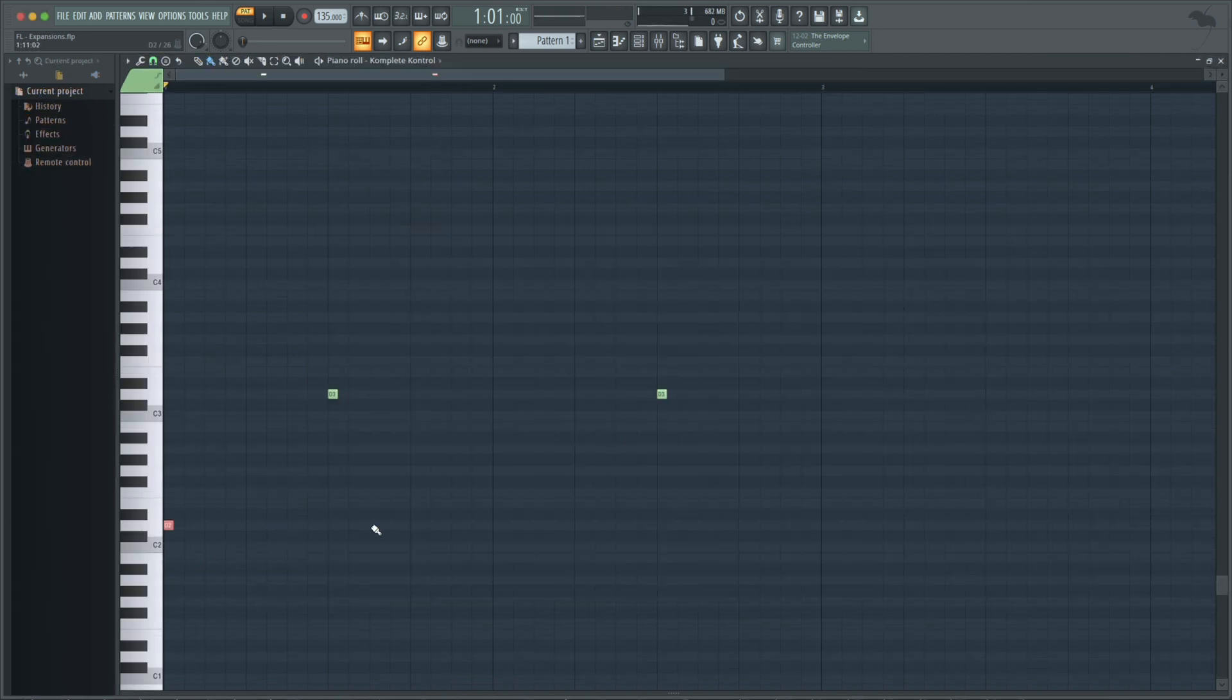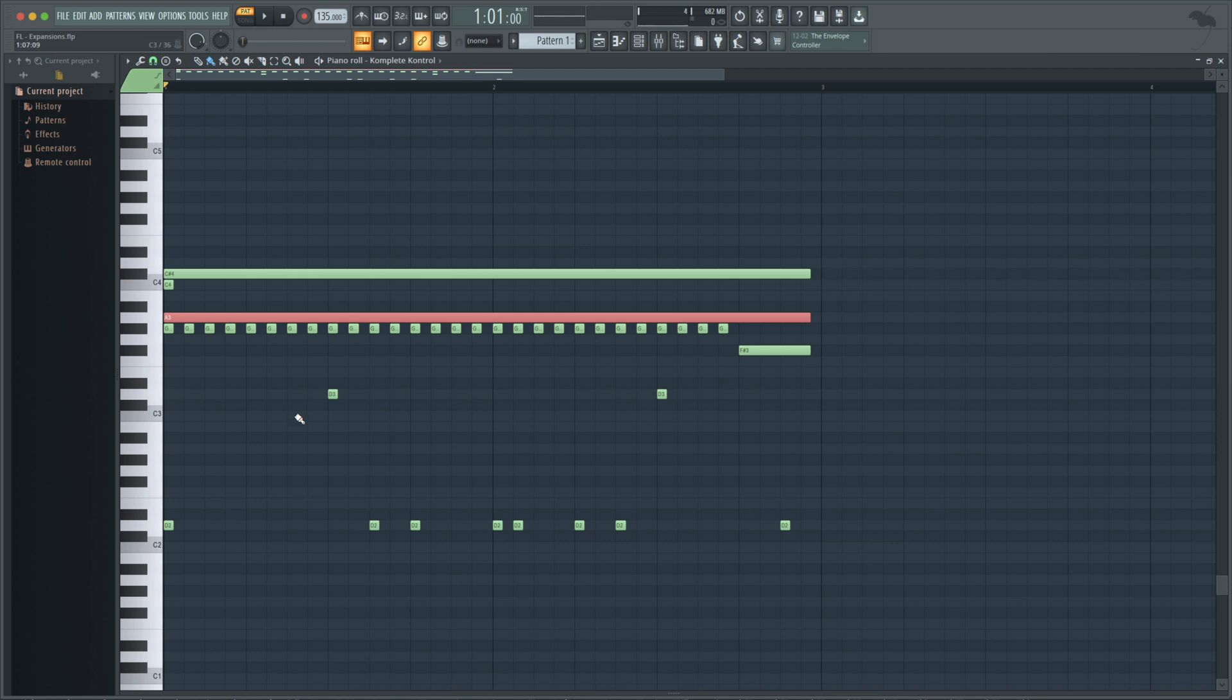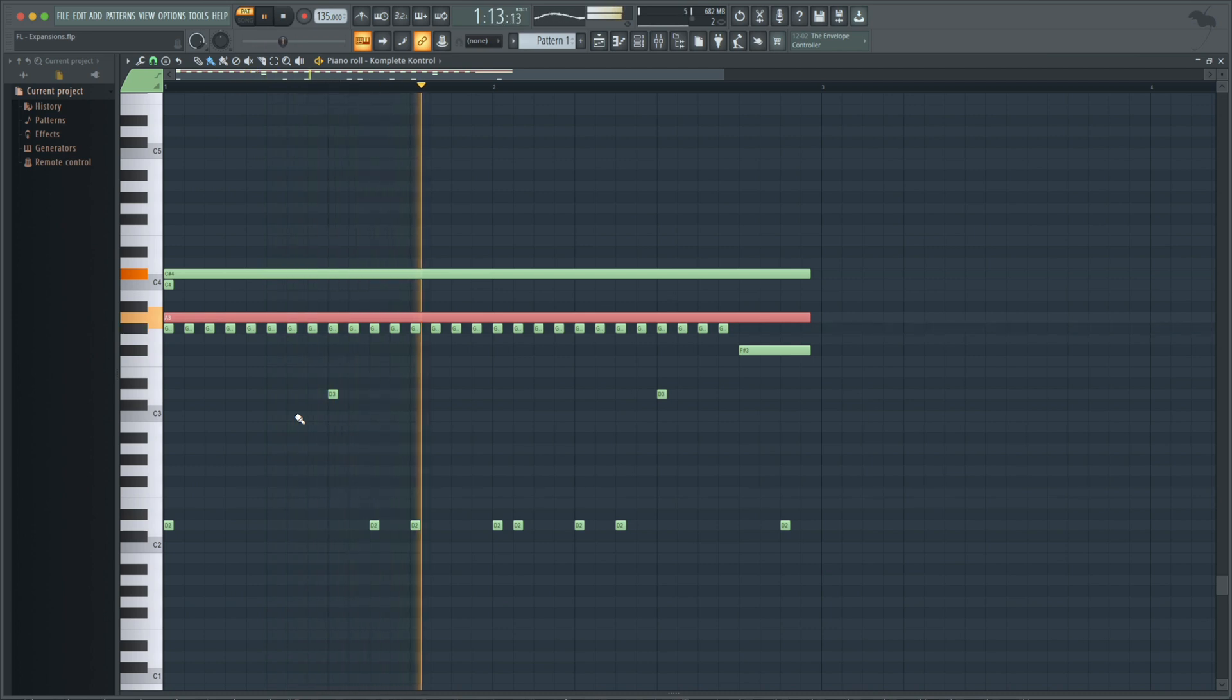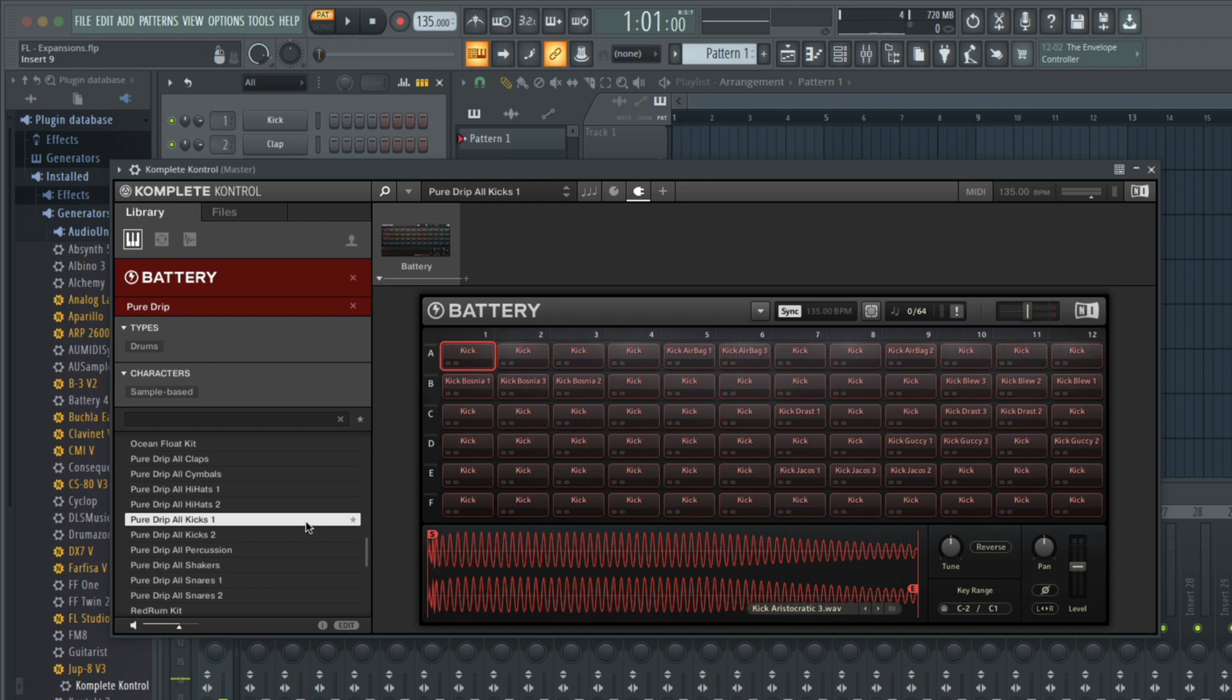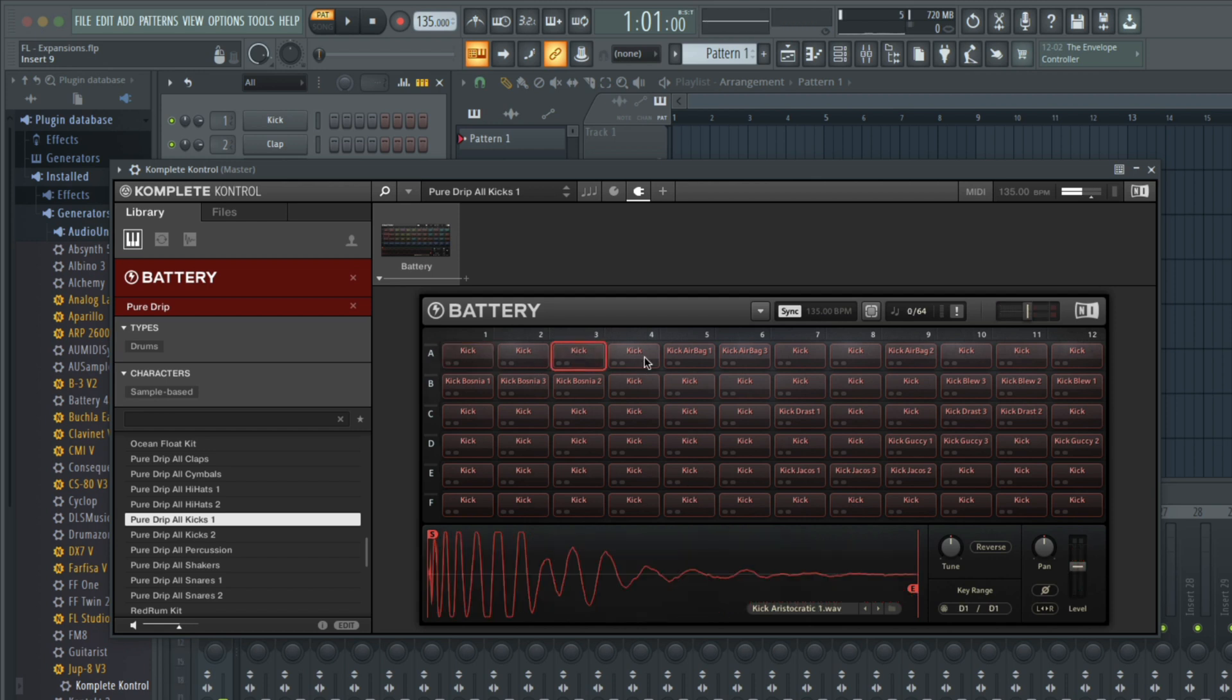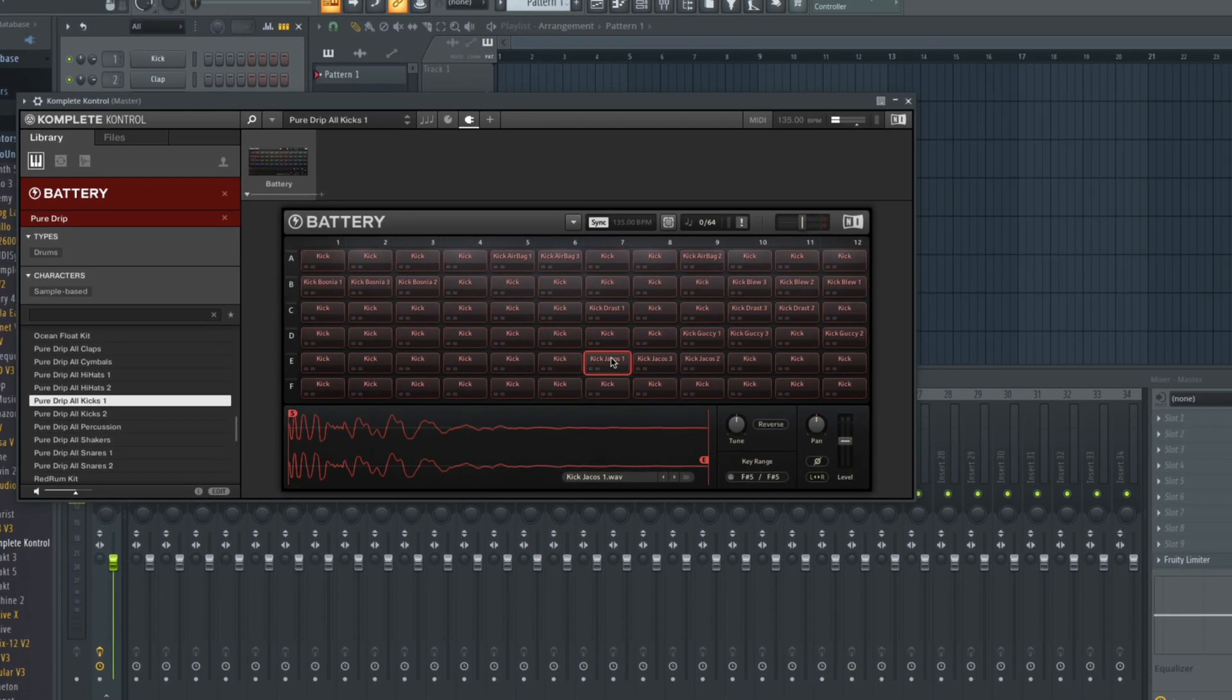If you don't have a MIDI keyboard to sequence your pattern, you can use your mouse and draw it in manually. There are also a couple kits exclusive to Battery, such as All Kicks, which loads up a 72-cell grid with the majority of kick drums included in that expansion. This is helpful if you want to try out different kick drums for your project.